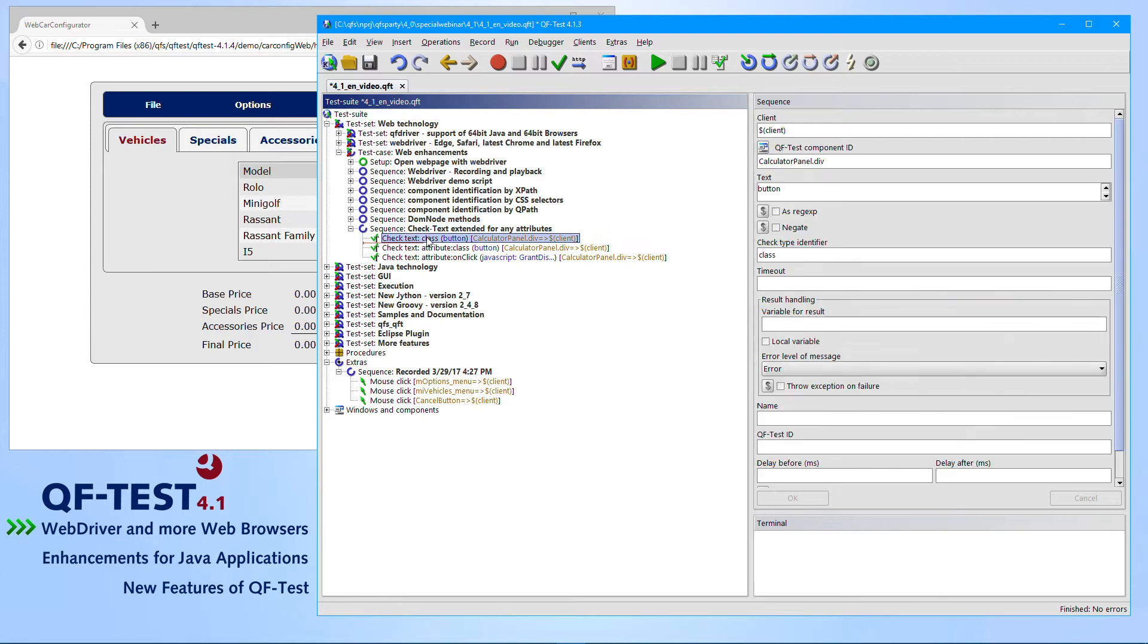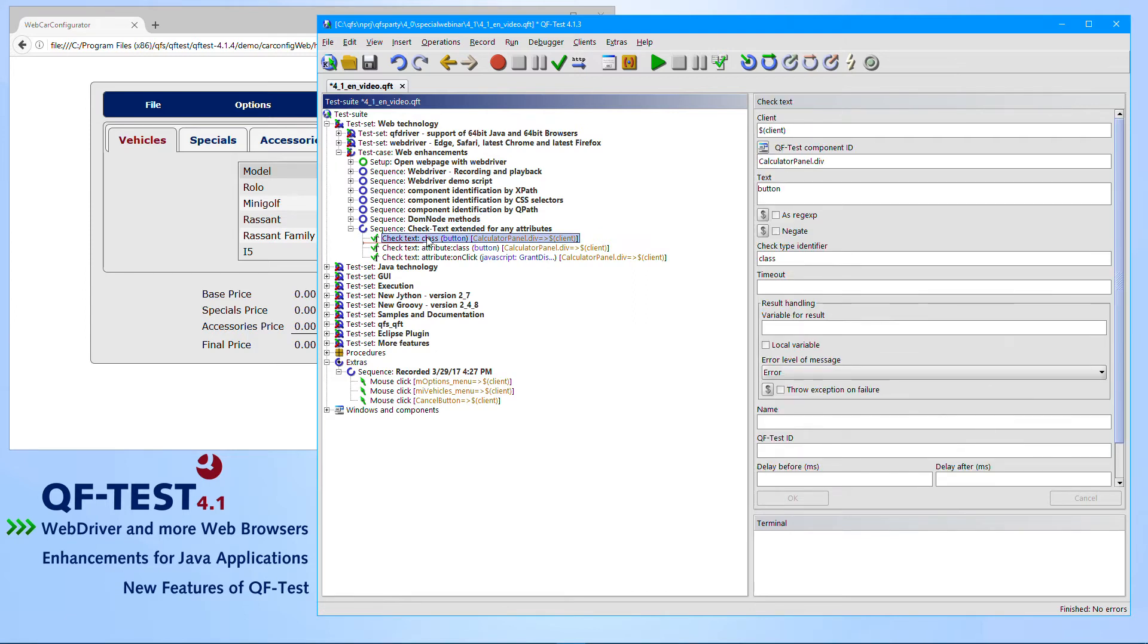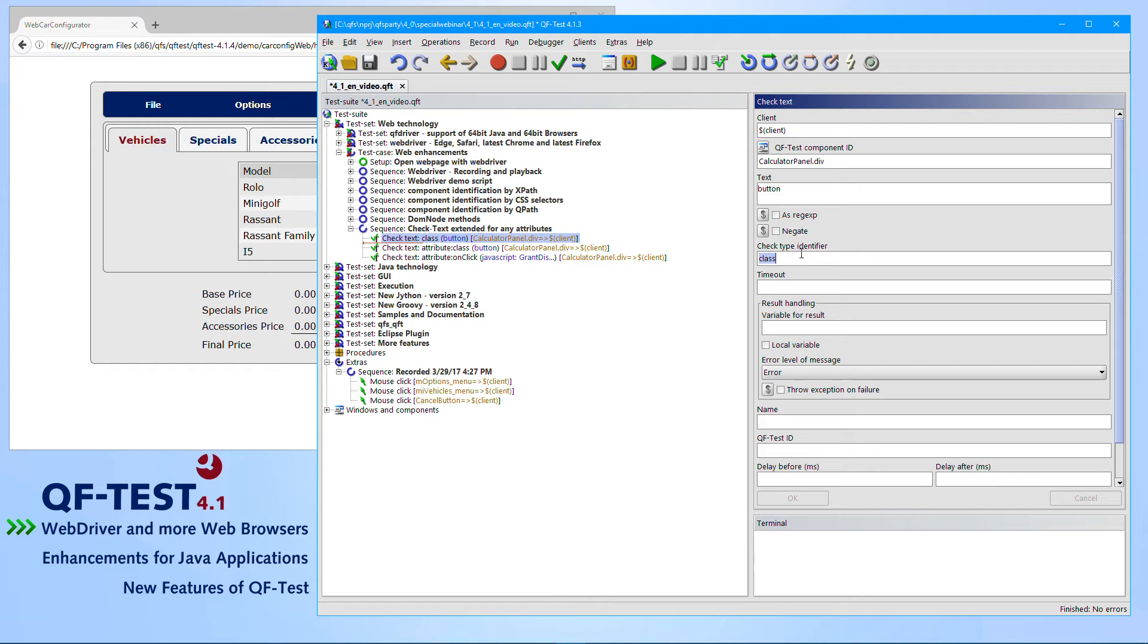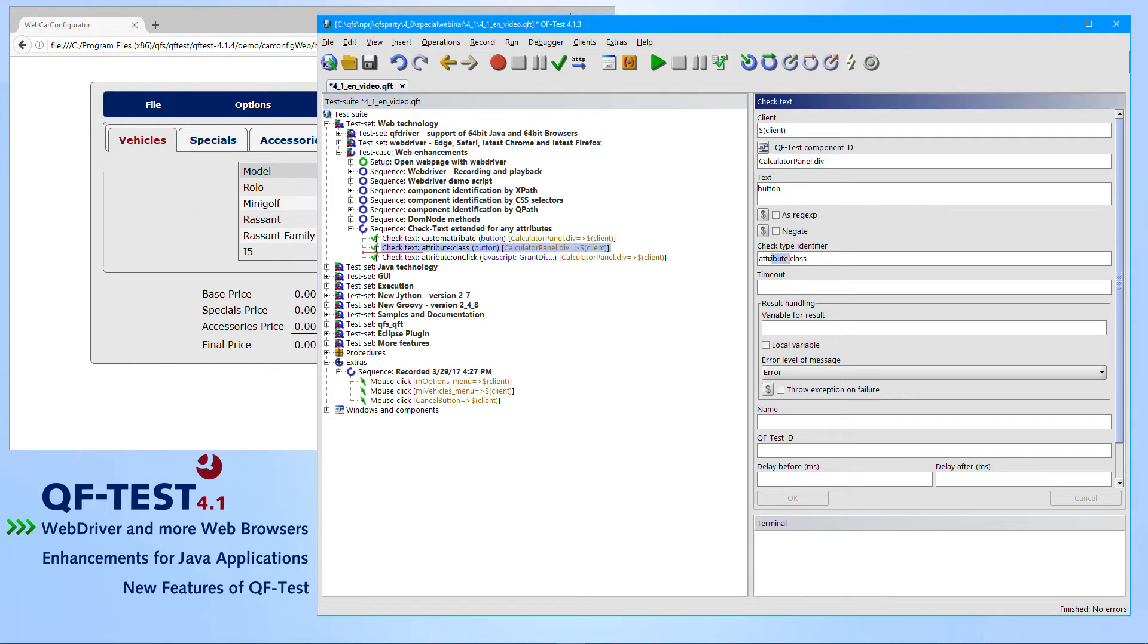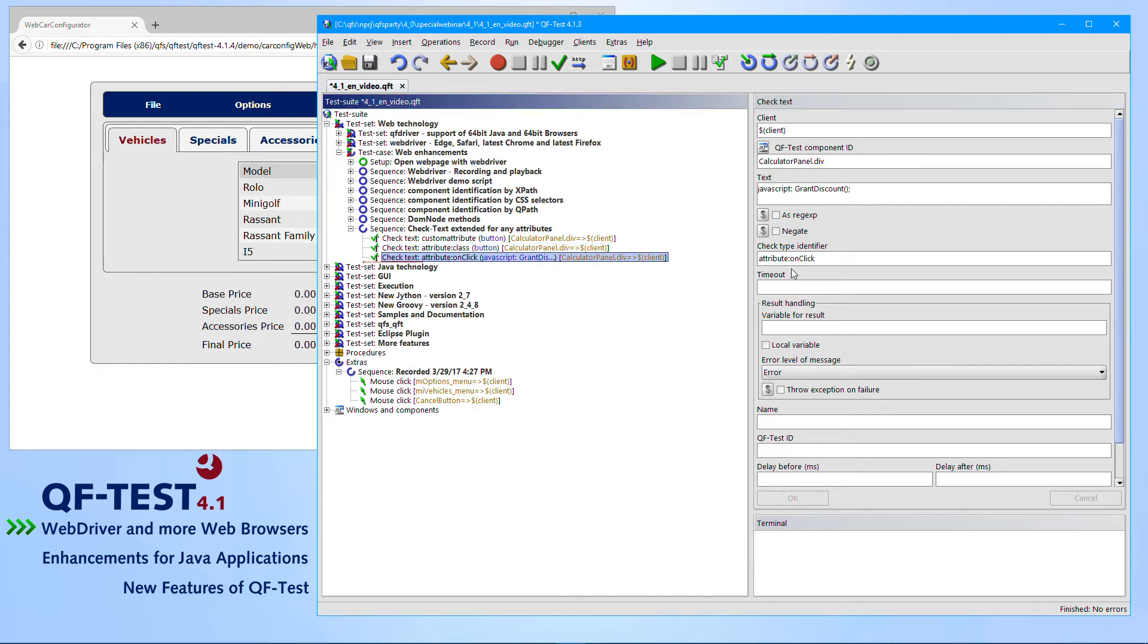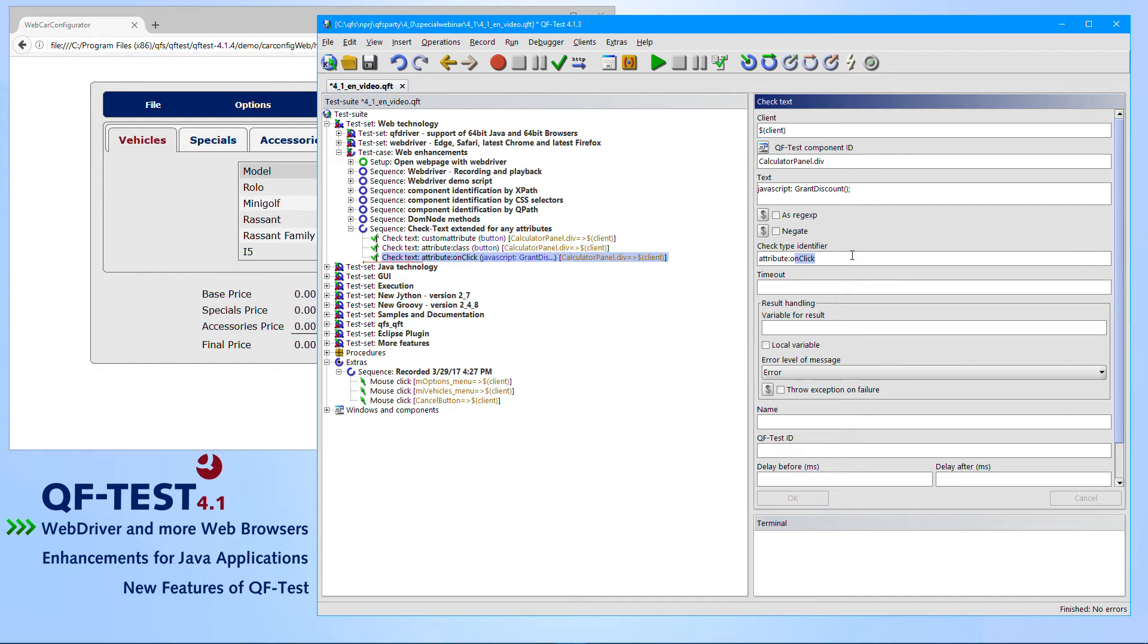Last but not least, we also extended or improved the way how to check attributes. Therefore we made an improvement to the checkText node. In QF-Test version 4.0, it was already possible to record a checkText for a particular attribute like the class or the ID attribute. But if you wanted to test a custom attribute, it was not possible. This wasn't supported. Now in QF-Test version 4.1, this support has been introduced. You specify the checkType identifier and set it to something like attribute colon. In my case the class attribute. Or in the next example, we want to check the attribute on click for that particular value. You can really specify any arbitrary attribute name there, whatever you need to test.